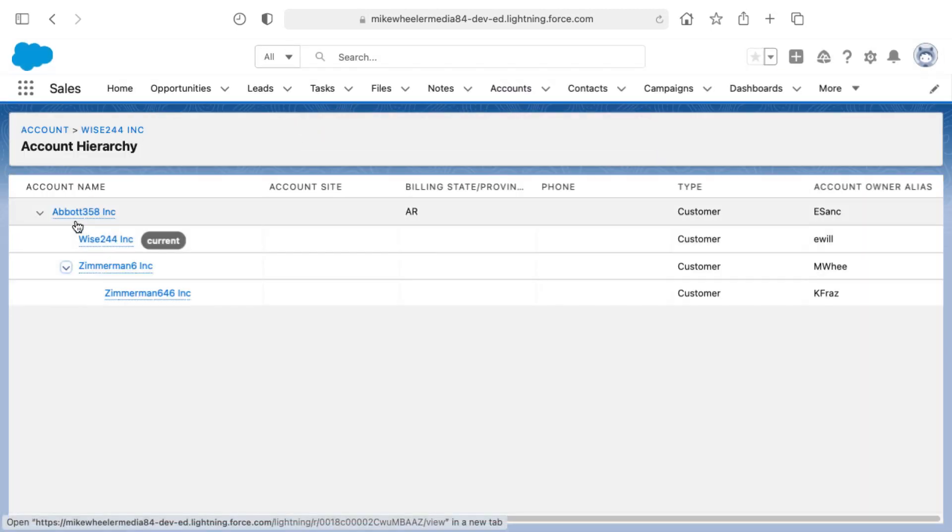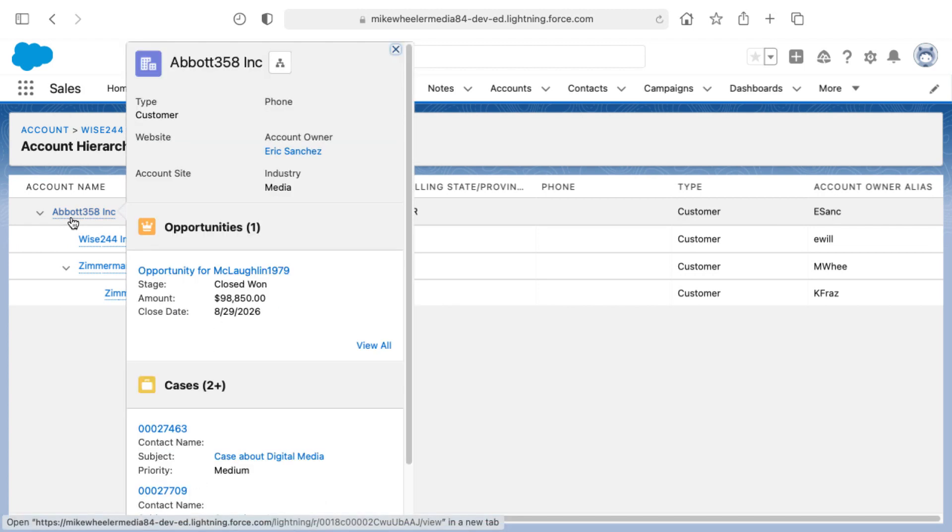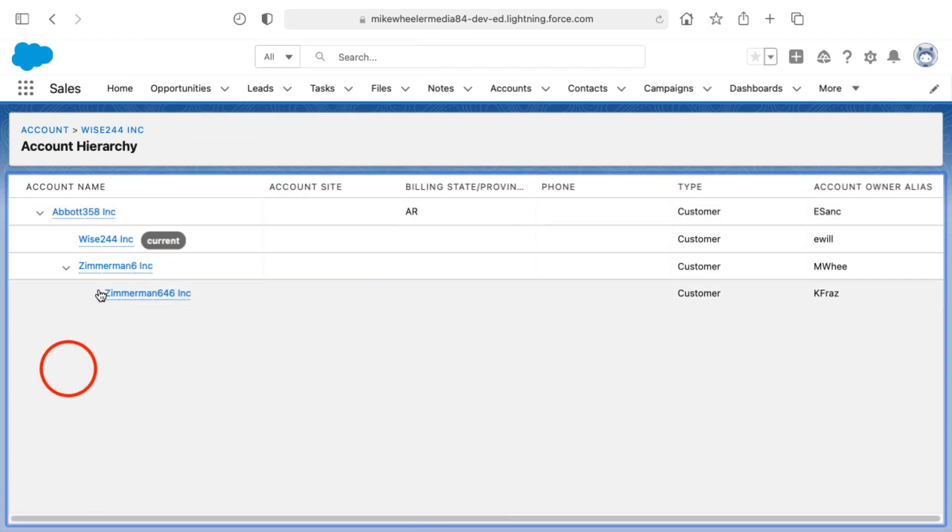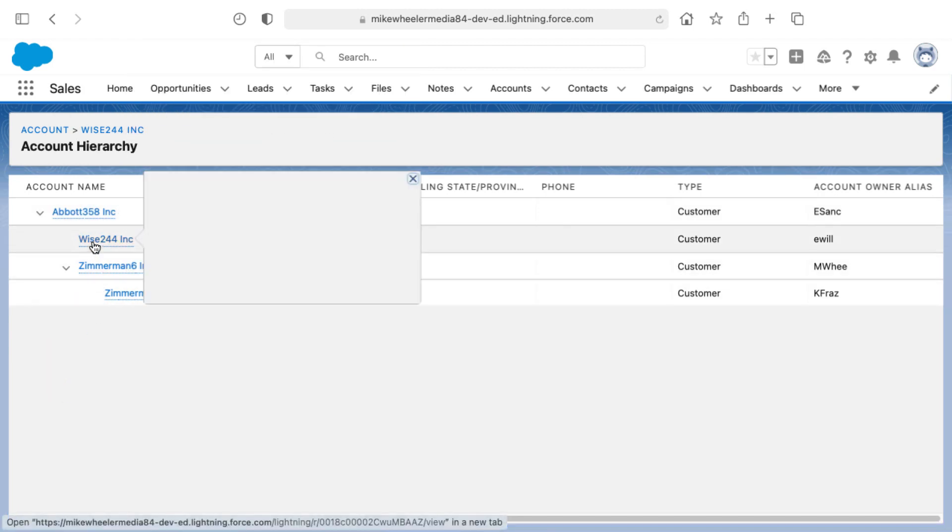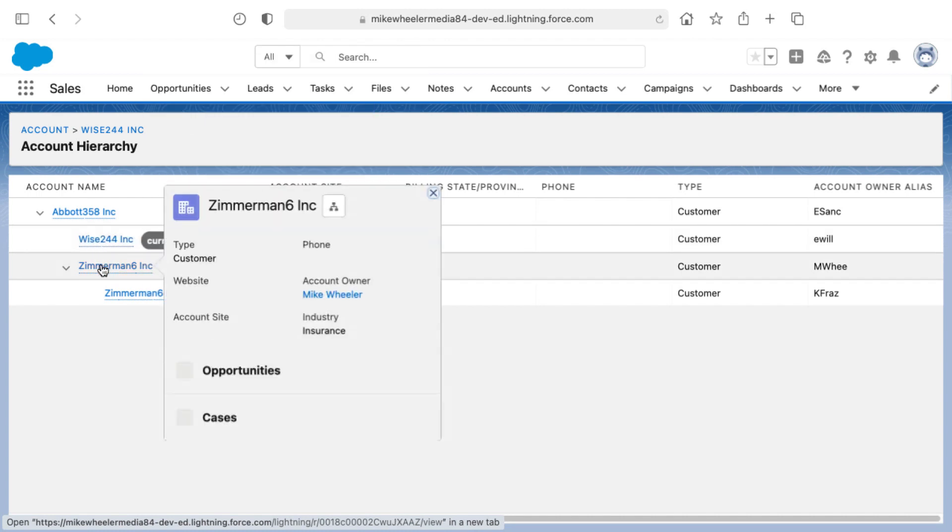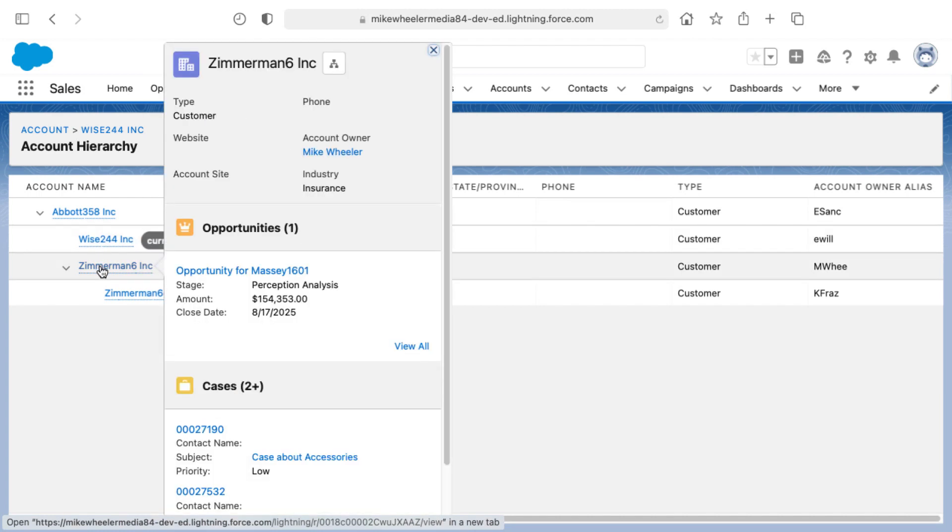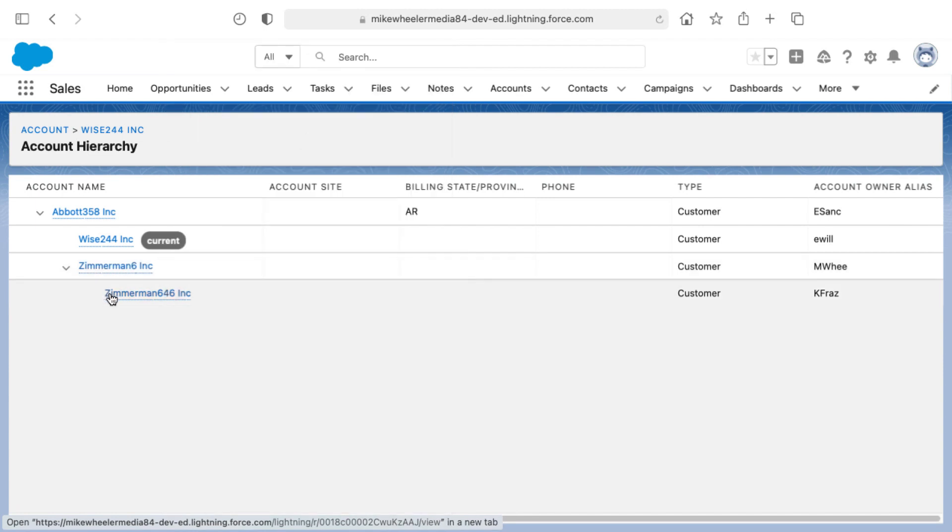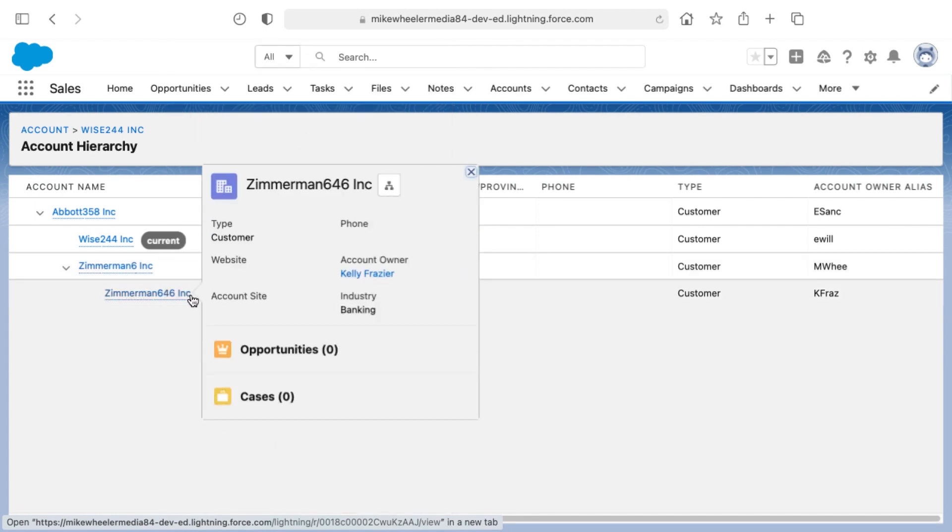We see that the top most account in the account hierarchy Abbott 358 Inc. has a couple of accounts directly below it. Wise 24, 244 Inc. and Zimmerman 6 Inc. and then below Zimmerman is Zimmerman 646 Inc.